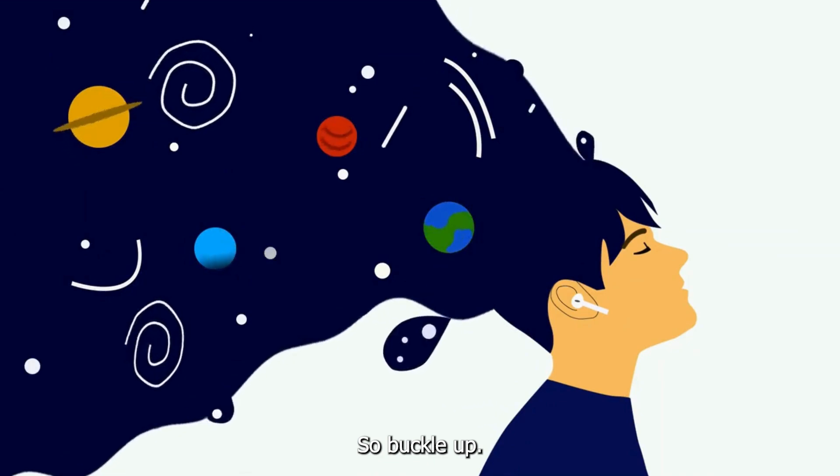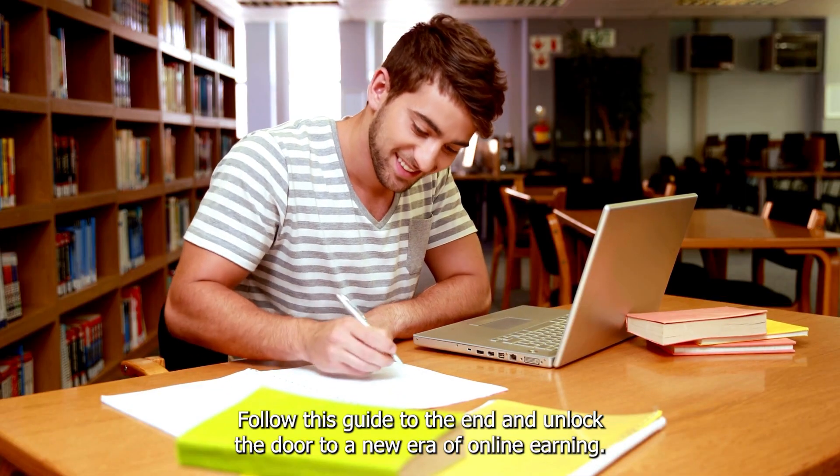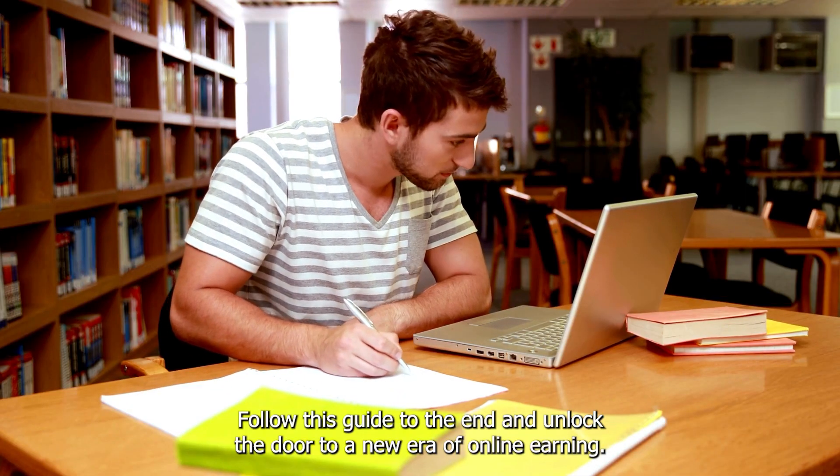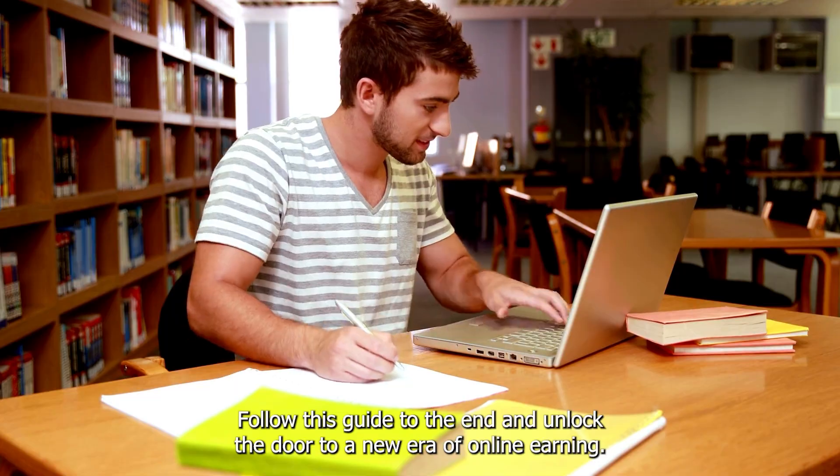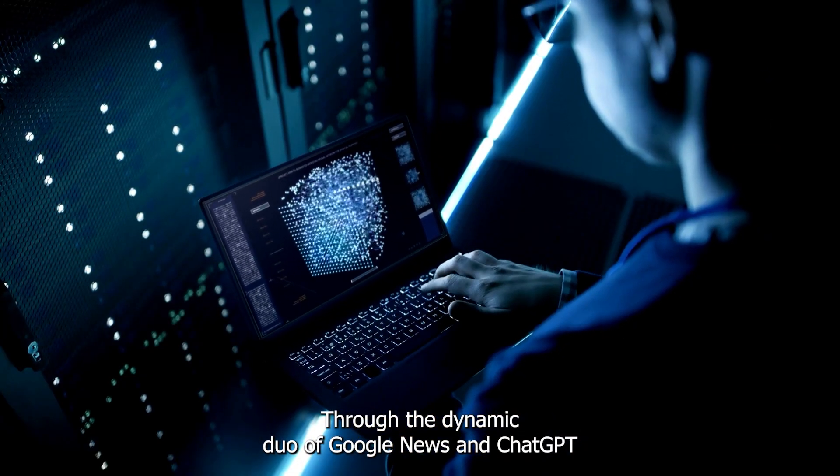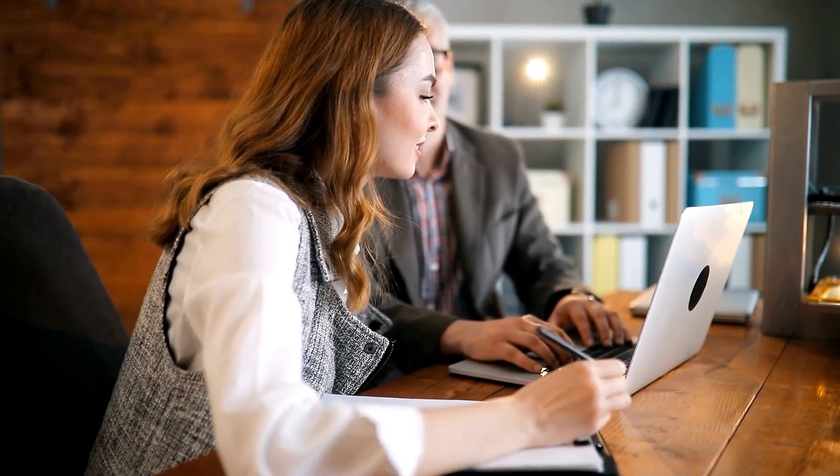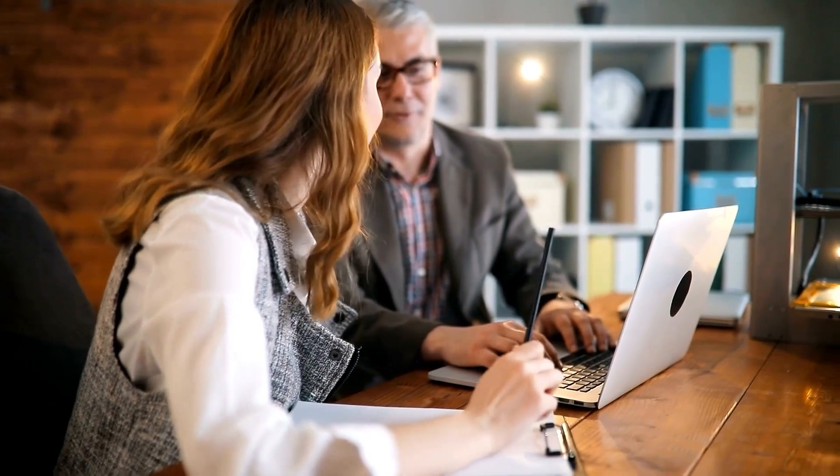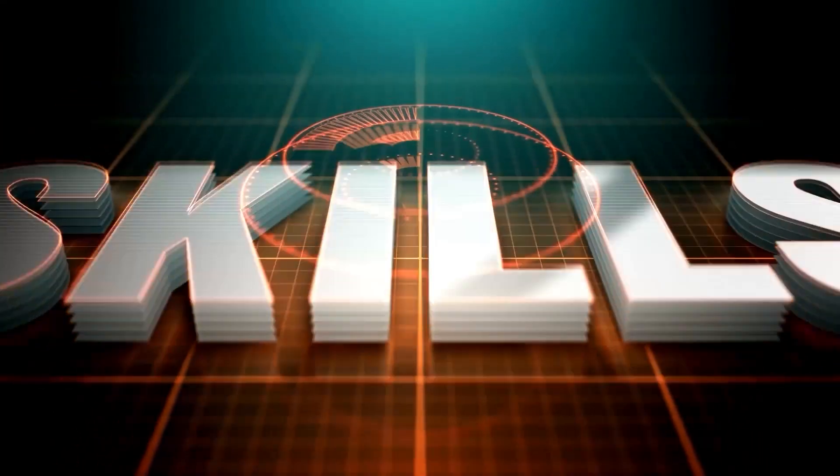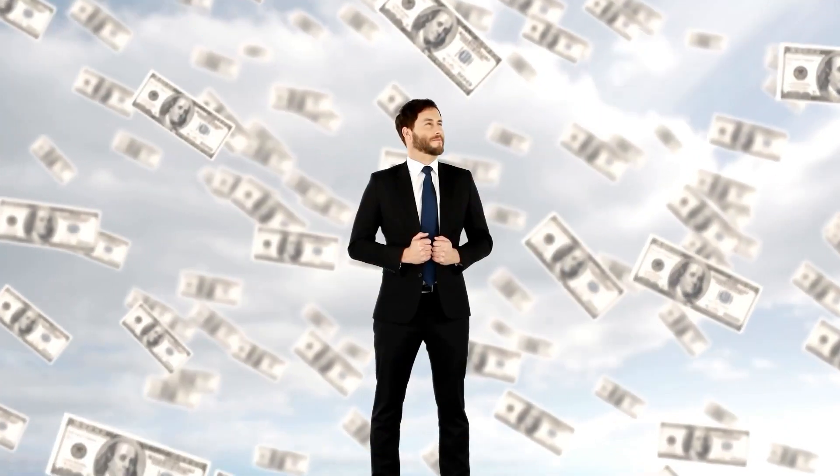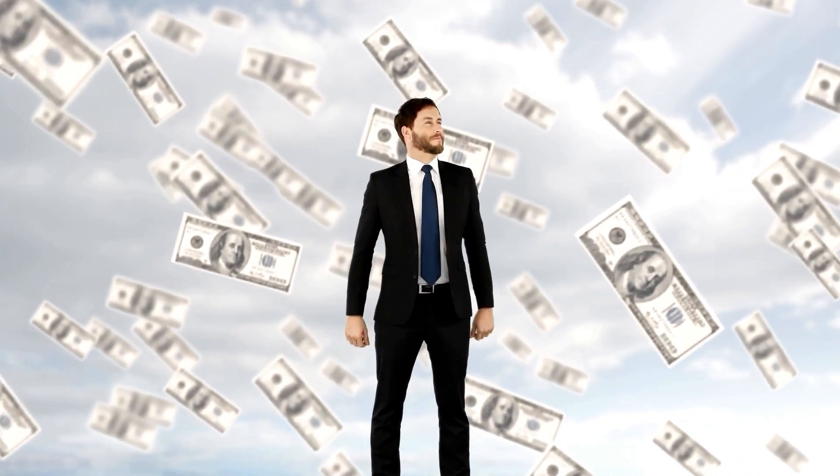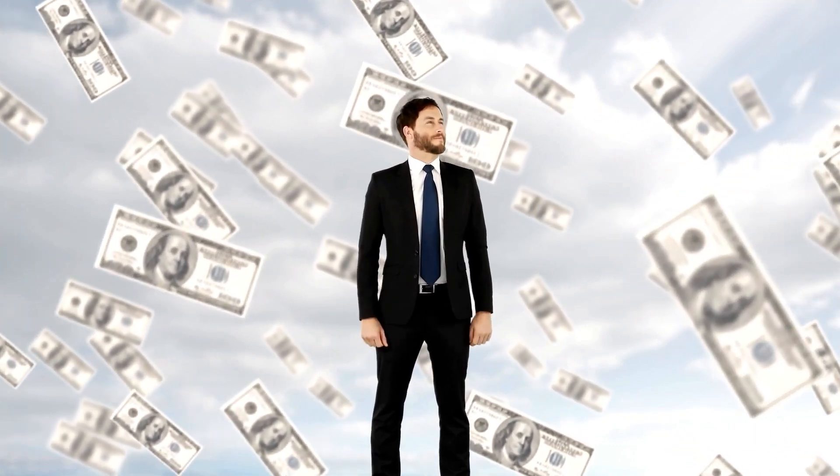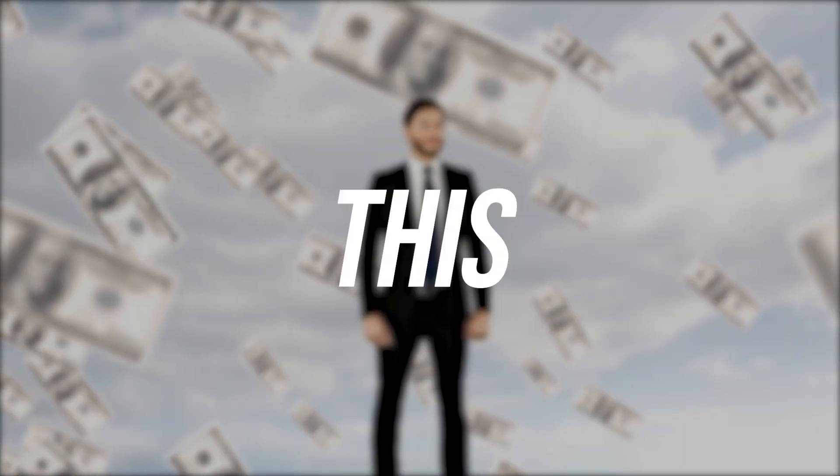So buckle up, follow this guide to the end, and unlock the door to a new era of online earning through the dynamic duo of Google News and ChatGPT. We will walk you through the whole process, help you enhance your skills, and teach you how to earn money online with no limits. This is Money Mentor.